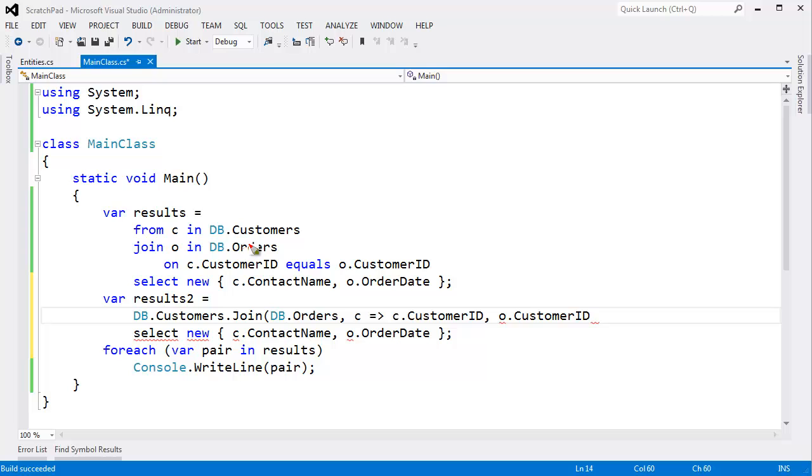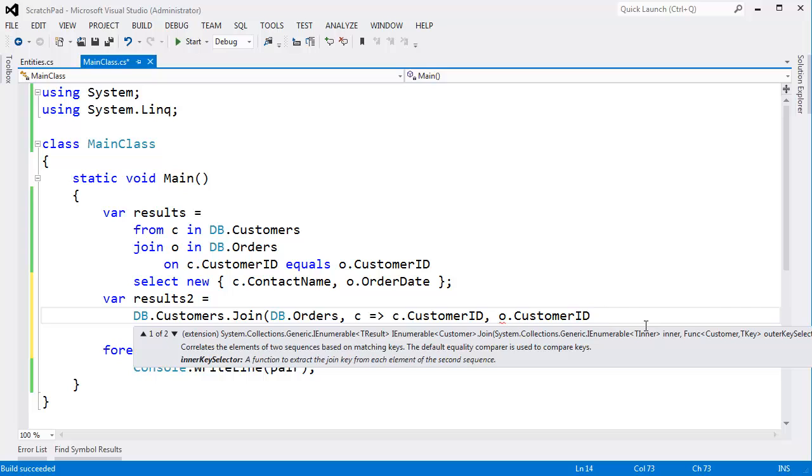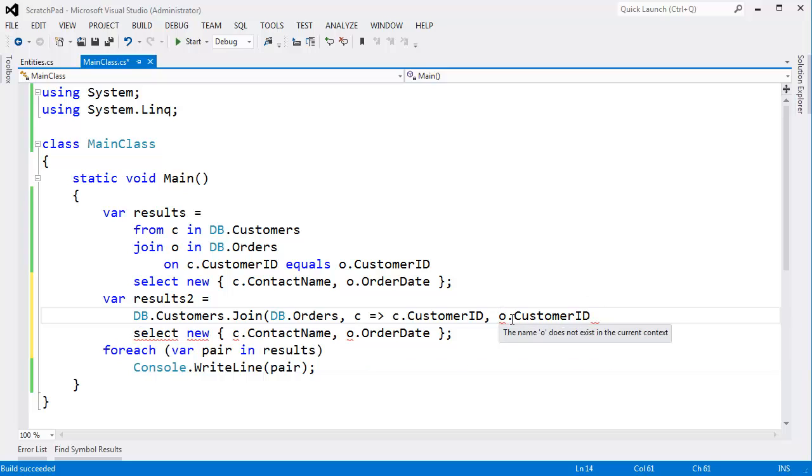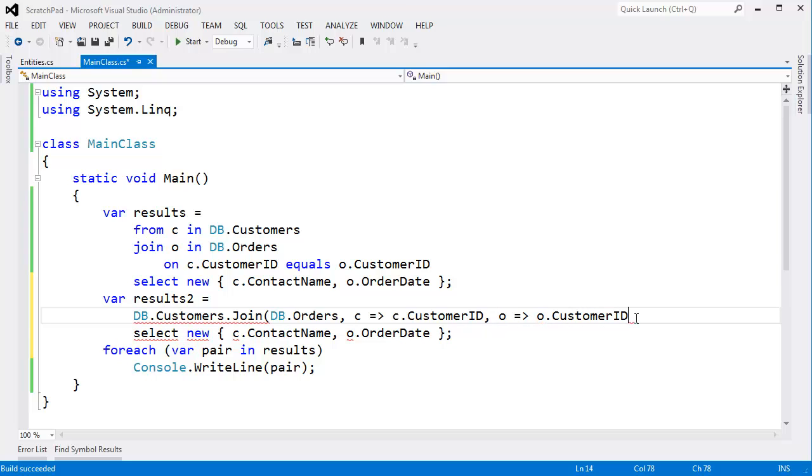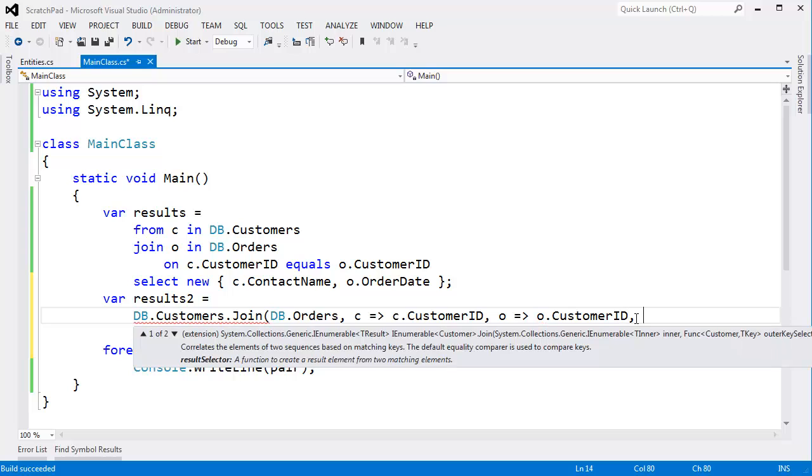What selector are we going to have on orders? Well, it's O.customerID. So we'll come in here and say, oh, we already have O.customerID. And we just need to translate it to a lambda expression, exactly how the compiler rewrites it.